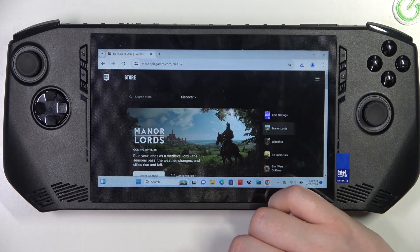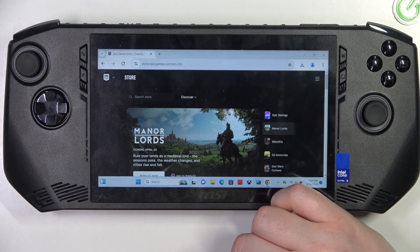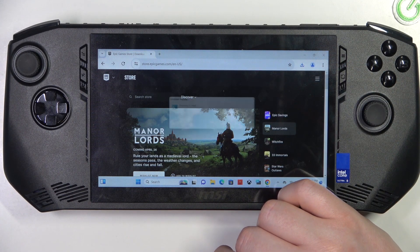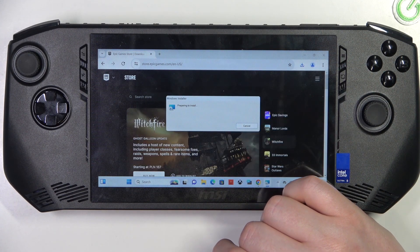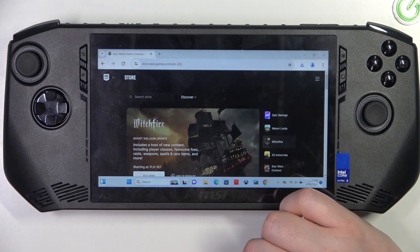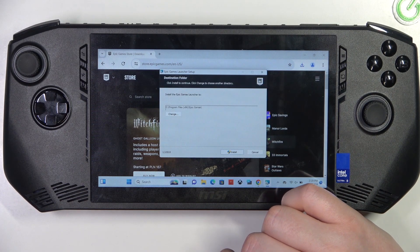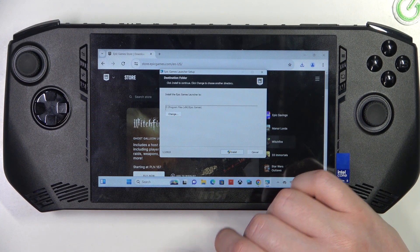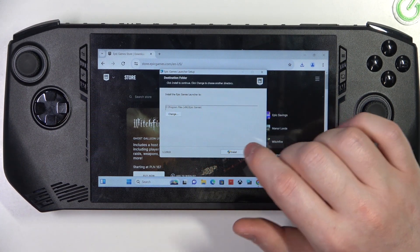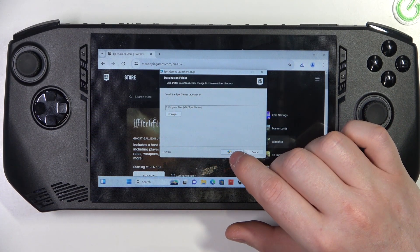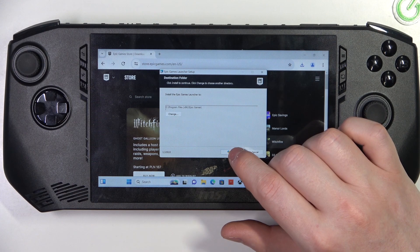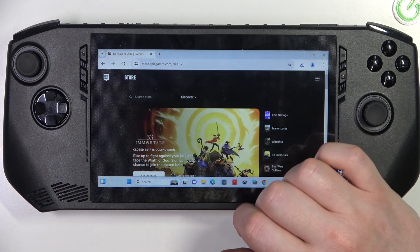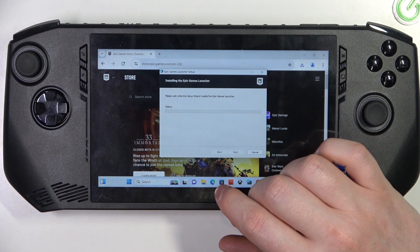And after that we can open it. Now we can change our destination folder for Epic Games. Select install when you're ready.